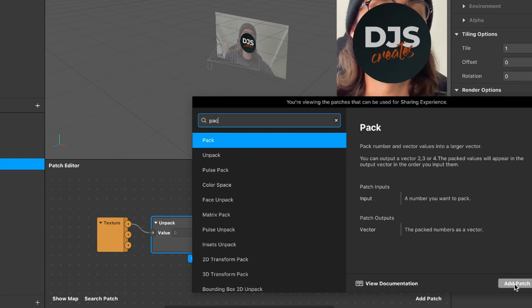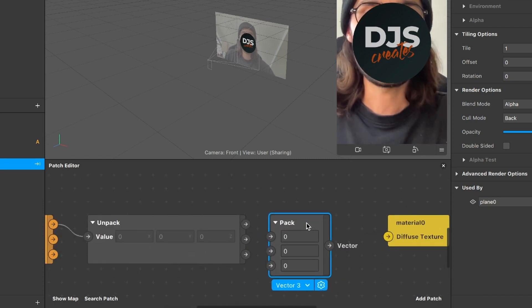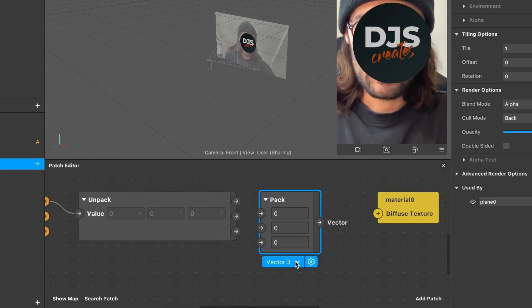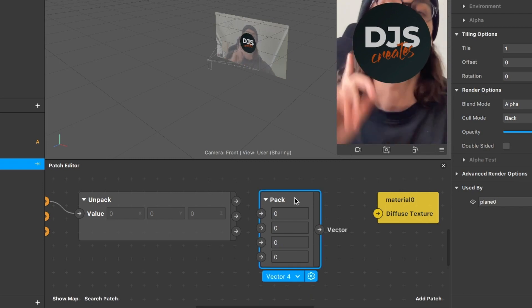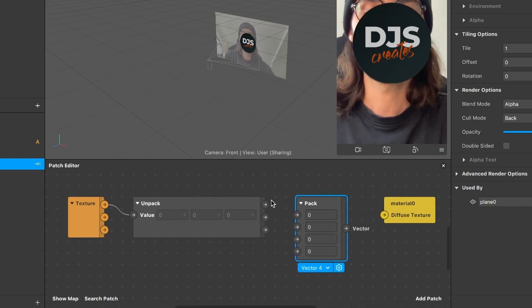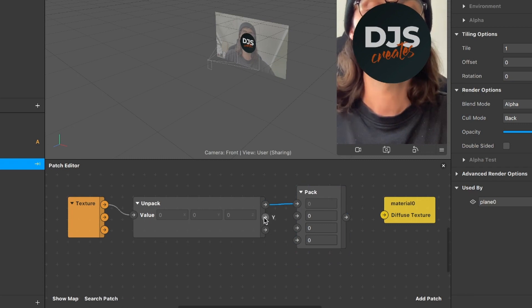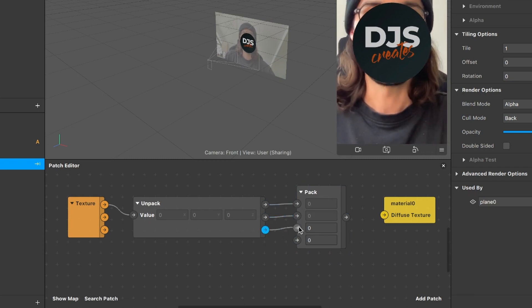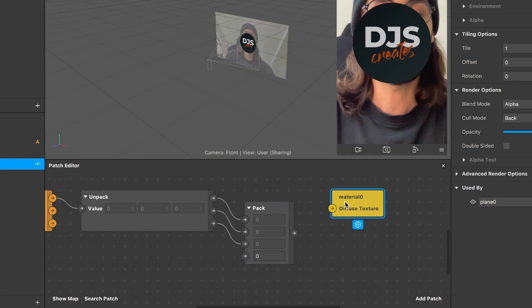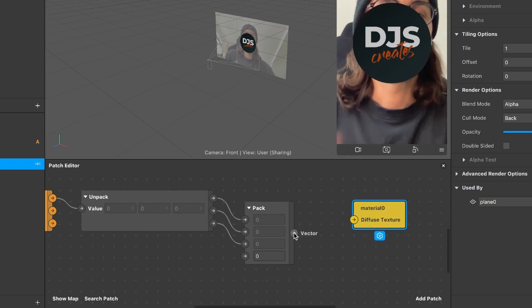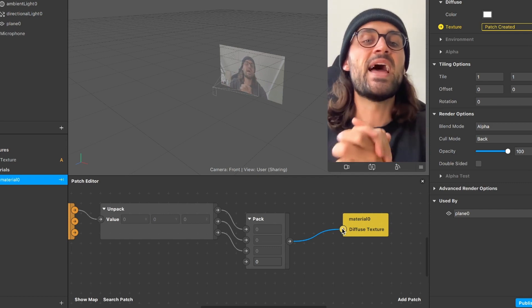The next patch we need is a Pack patch — search for it and add it. When you click on the Pack patch, it's important to change the vector setting from Vector 3 to Vector 4, so you get one more input. Now connect the outputs of the Unpack patch to the inputs of the Pack patch: X to the first, Y to the second, Z to the third. Then connect the output of the Pack patch to the diffuse texture input of the material patch.